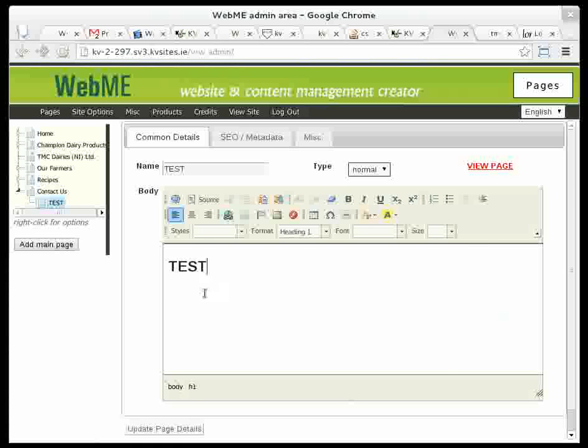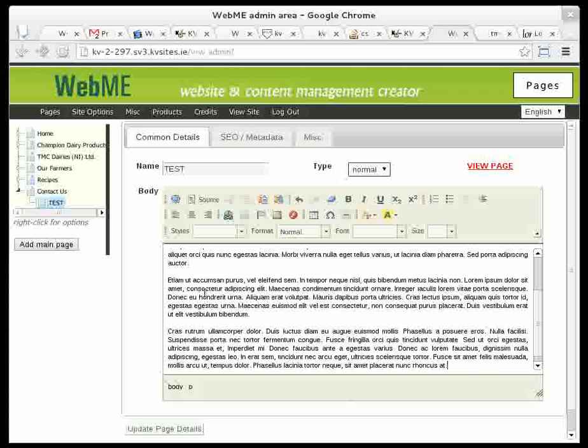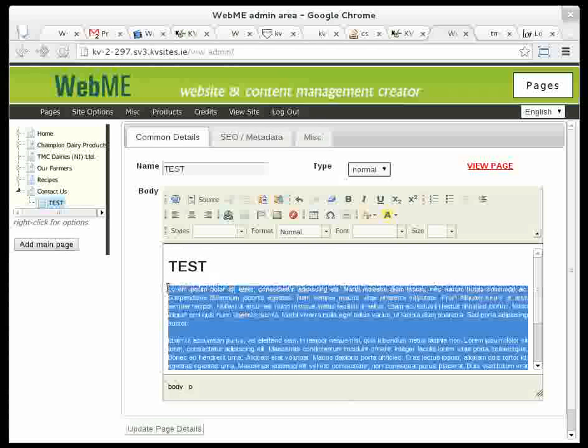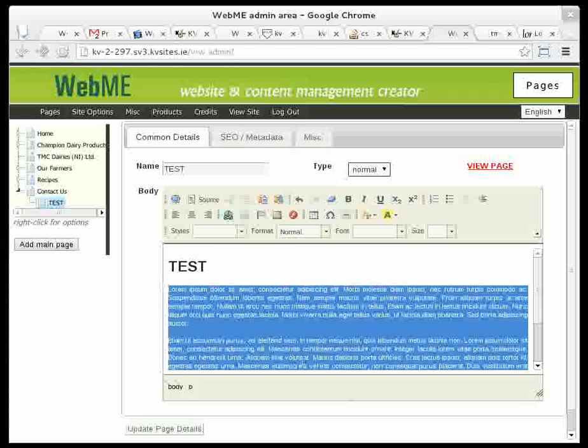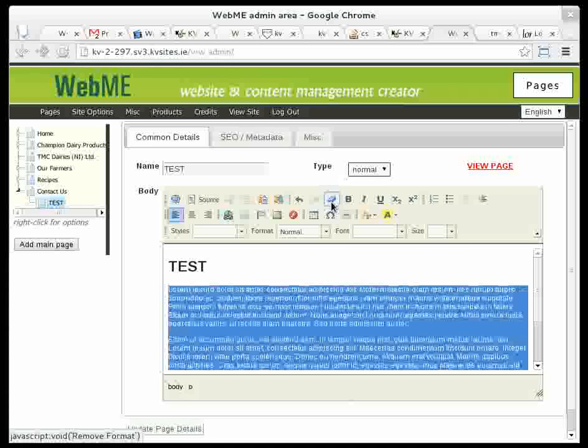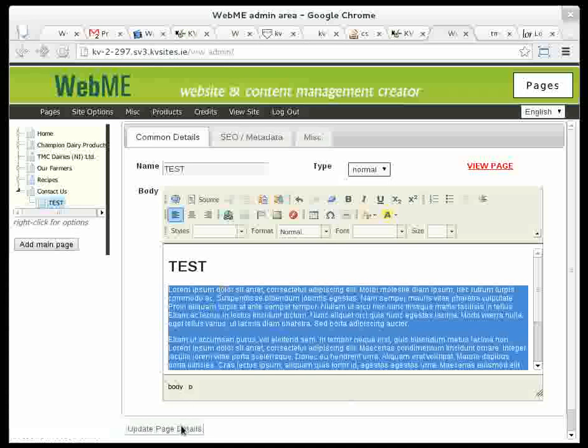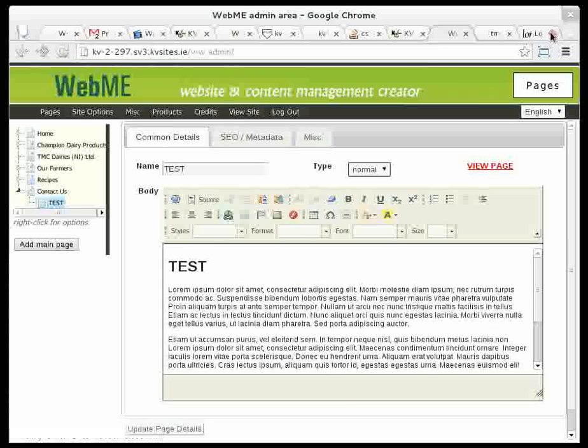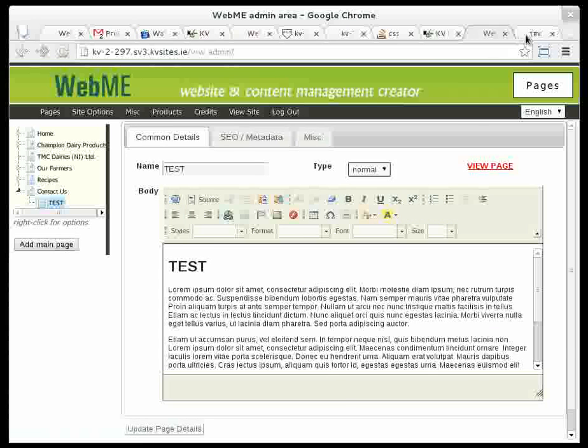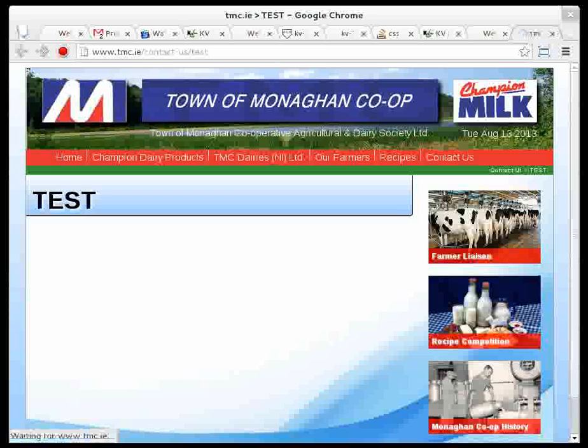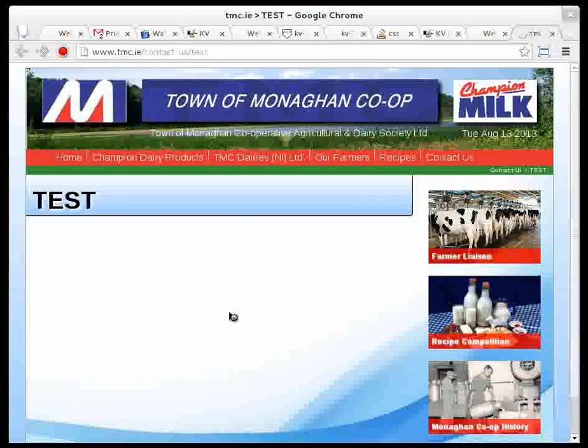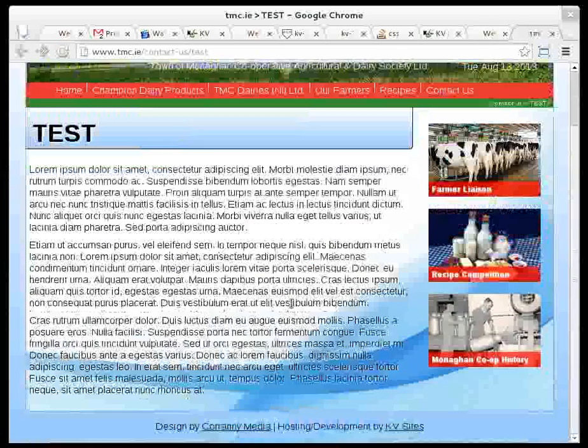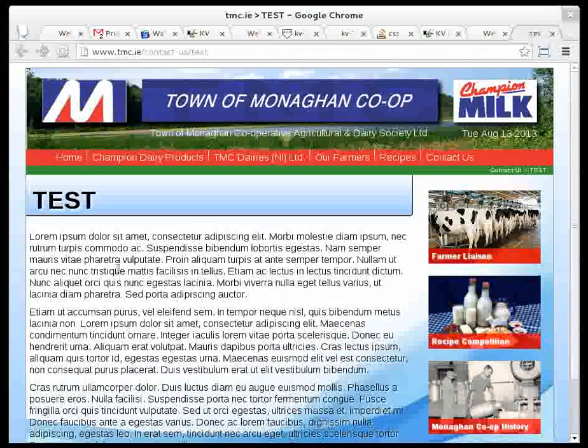I'm going to get rid of the formatting that's on it, because since I've copied it from another website, it has some formatting already on it. So I'll get rid of that by clicking this remove format button, and save the page. If we have a look at this page again and reload it, then we can see plenty of text.